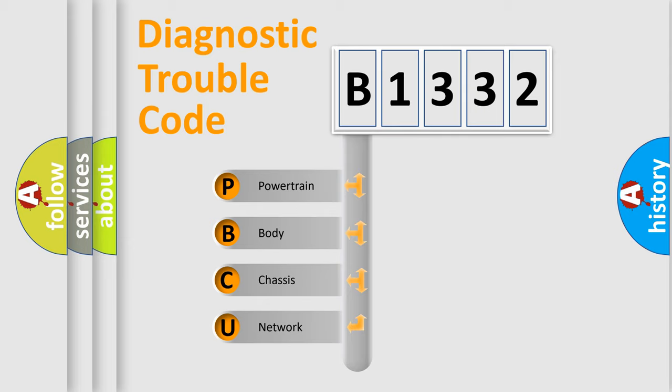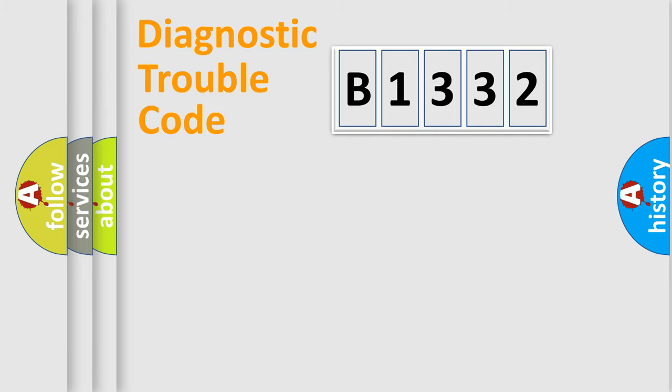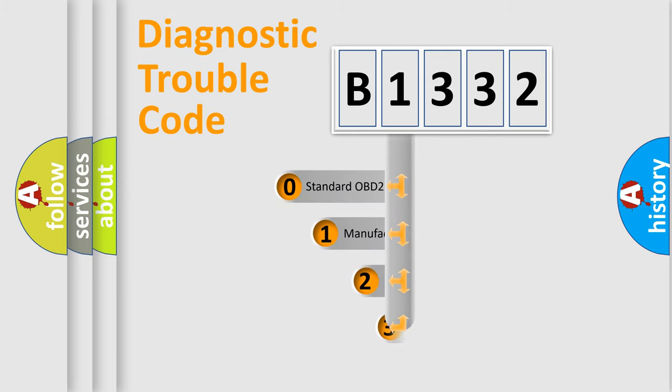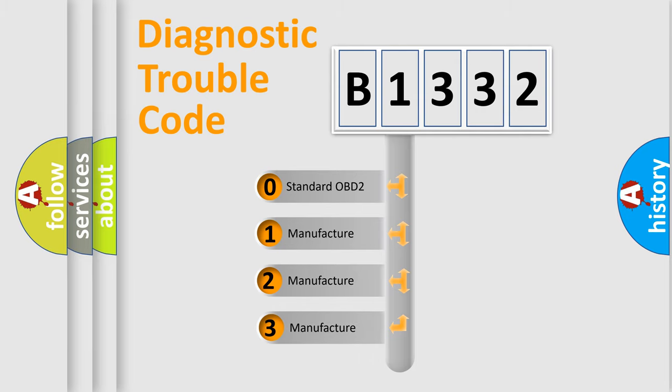We divide the electric system of automobile into four basic units: Powertrain, Body, Chassis, and Network. This distribution is defined in the first character code.